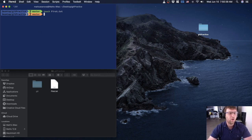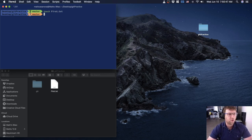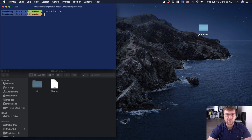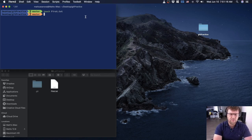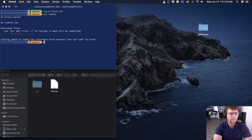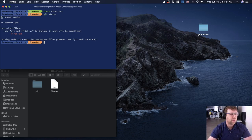You'll also notice that part of my terminal turned a different color. This is a visual indicator telling me this is not a clean repository — it's not 100% saved yet. If you don't have this extra terminal feature, there are ways from the command line to tell. The number one command I use when dealing with git is git status.